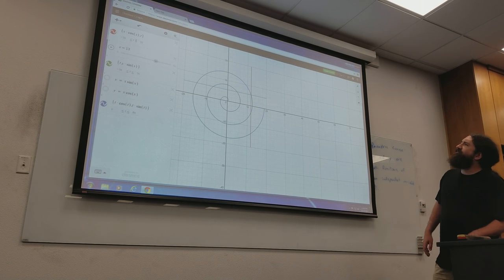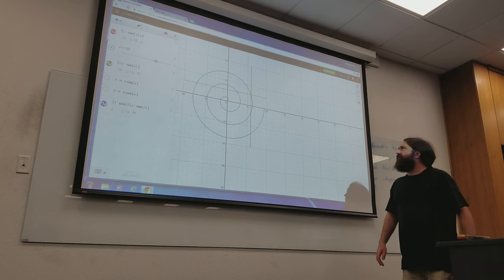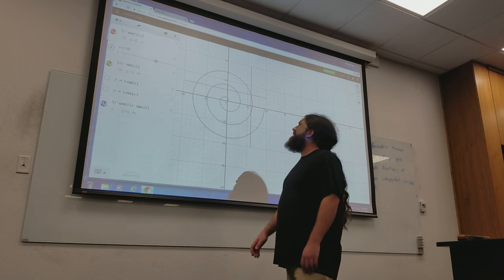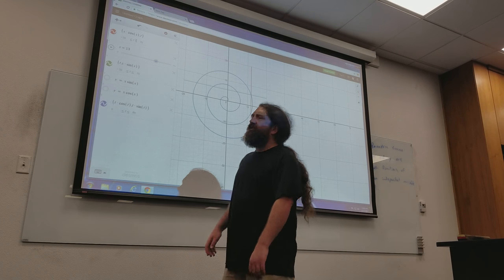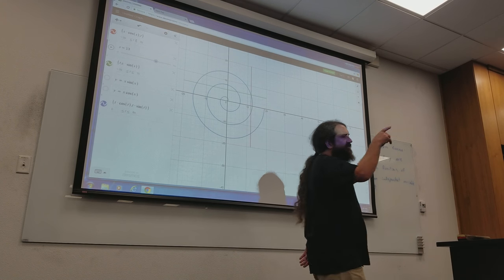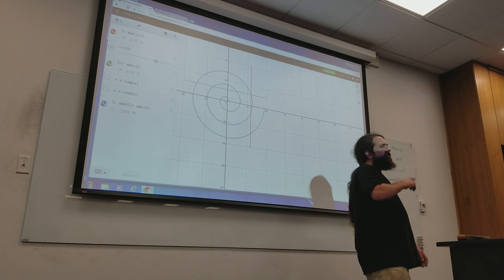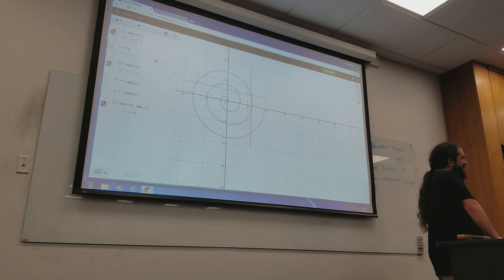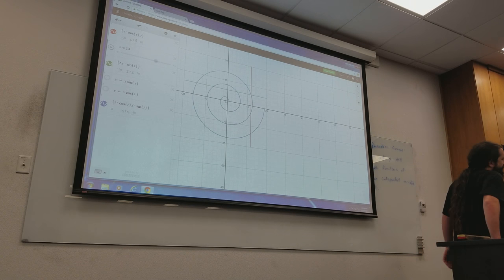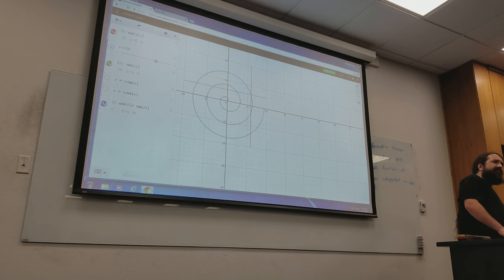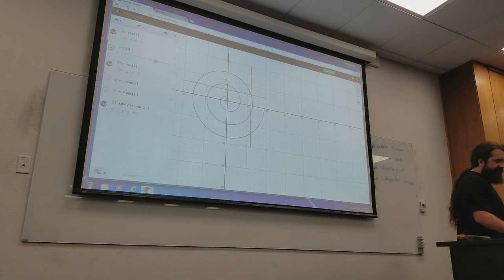A large part of the difficulty when you first start looking at parametric curves is trying to figure out how to get the graph of a parametric curve by looking at the graphs of the other two functions. One thing you might realize is any time you have a cosine and a sine, you're going to get some kind of circular motion — it's going to get wrapped around by something, and a lot of what you see is just modifications of that.